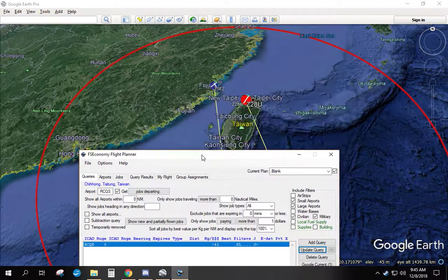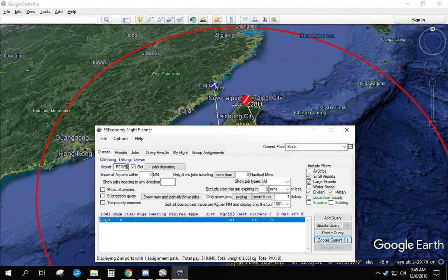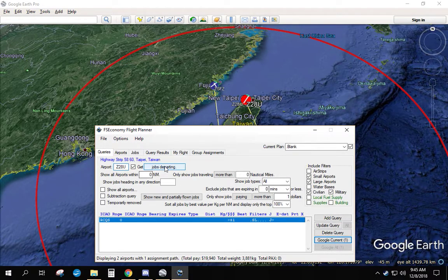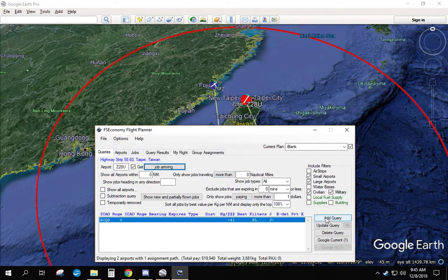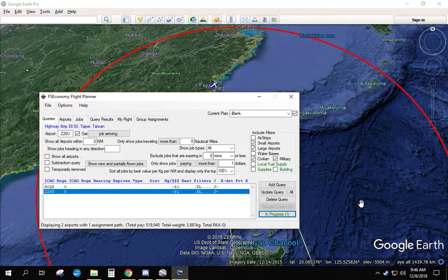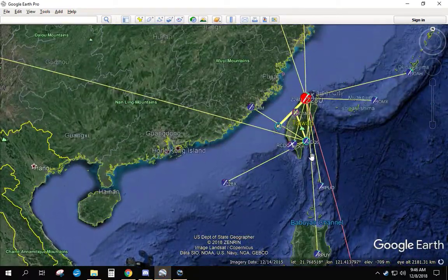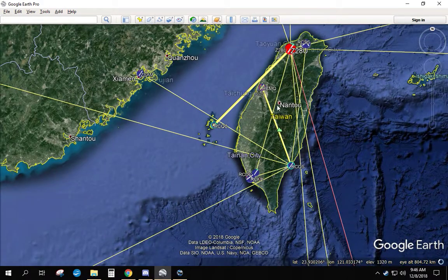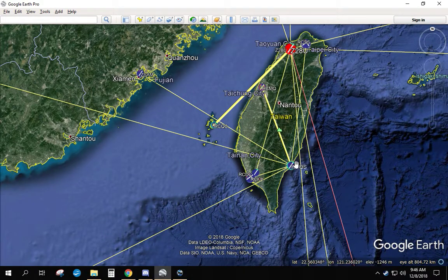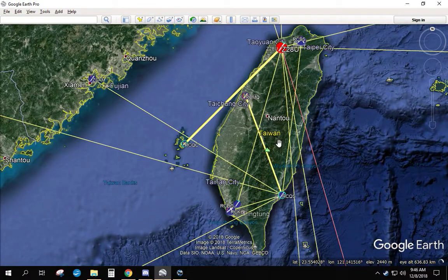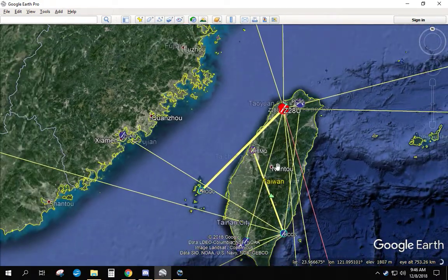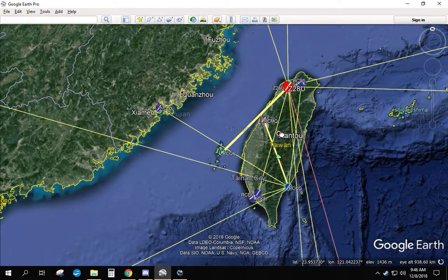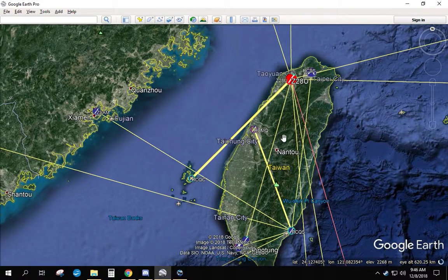And then our destination is Z28U. So put in Z28U. Change this to jobs arriving because that's where we're going to go. Add the query. Now if we Google all, it's going to show the jobs leaving from our starting spot and the jobs that are arriving at Z28U. What you want to try and find is any of these that have a link. Right now I don't see one. We can get close, but we can't actually get there.